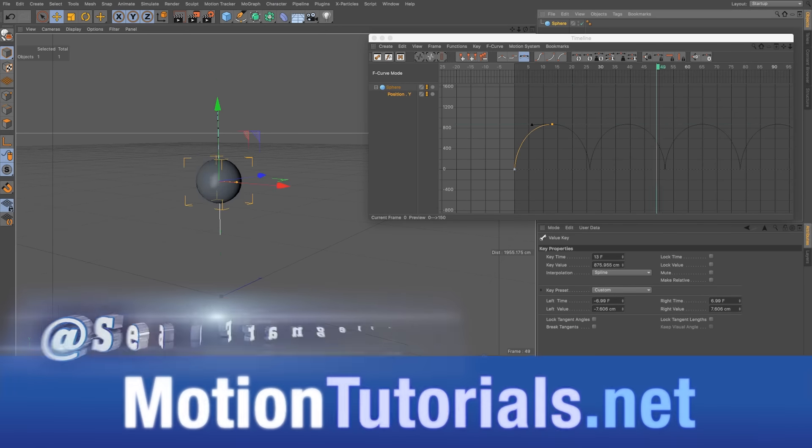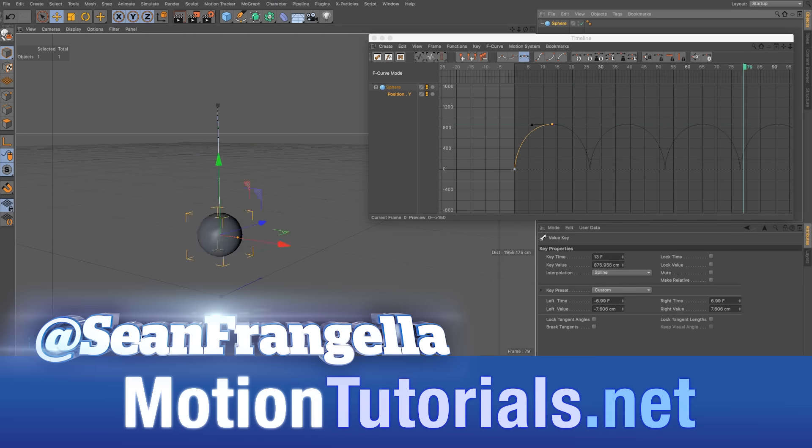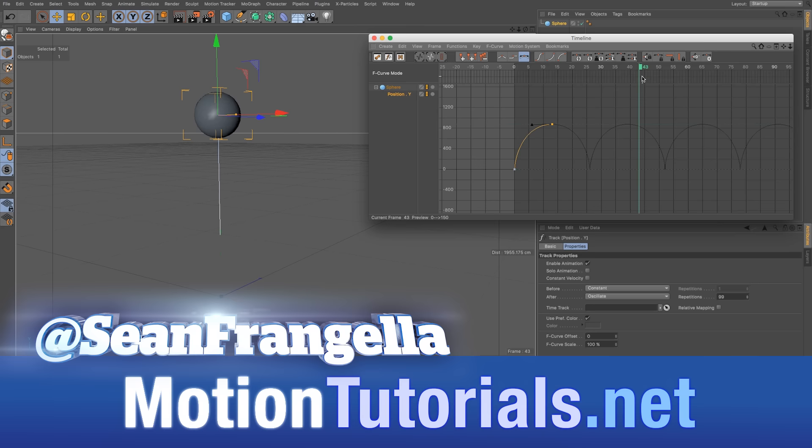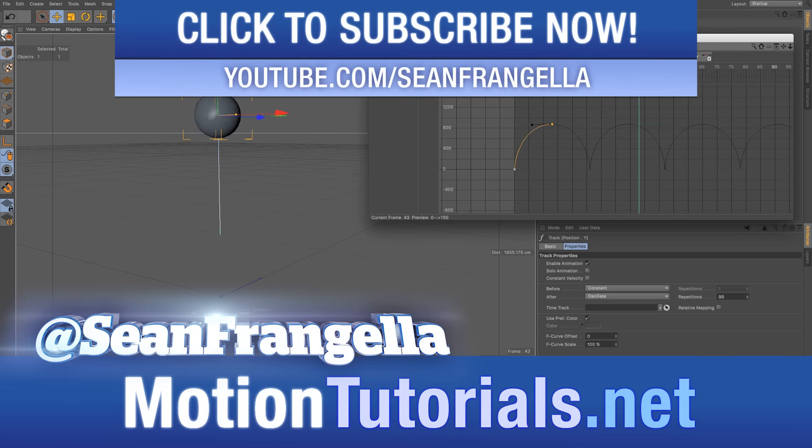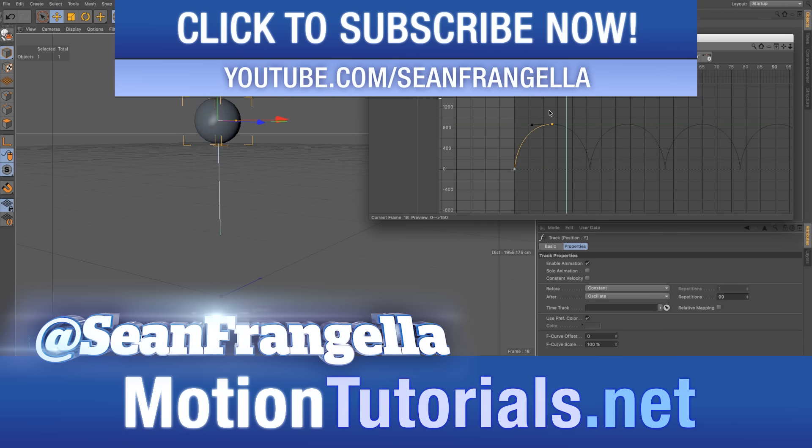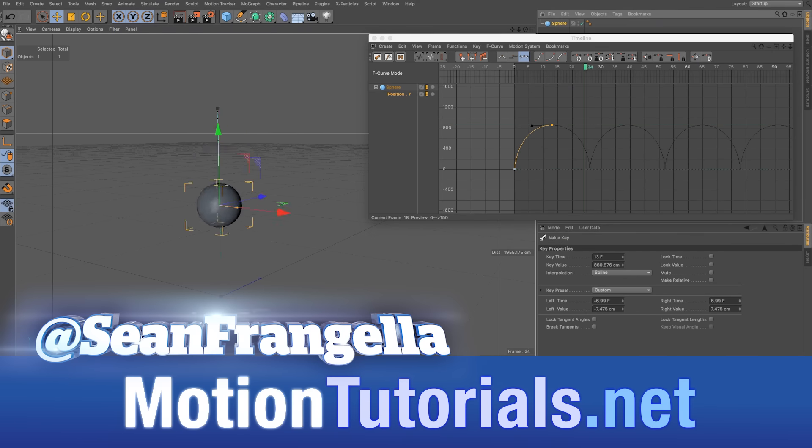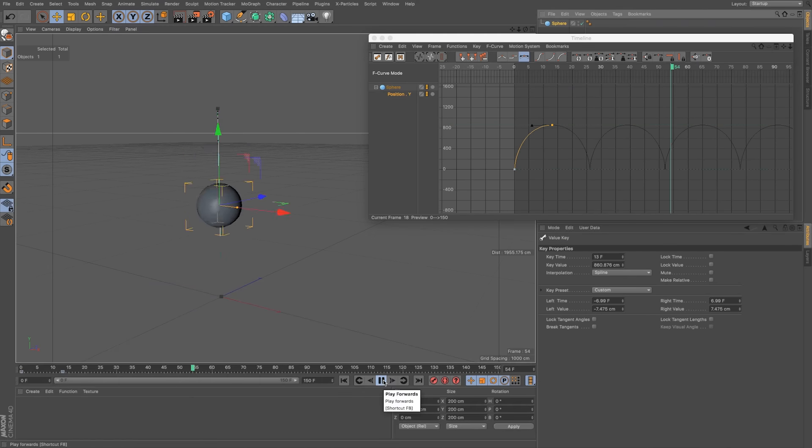Hey everyone, Sean Frangeli here for MotionTutorials.net with a new Cinema 4D quick tip about how we can use different settings in track properties to create this sort of looping animation with only using two keyframes so we can keep things clean.